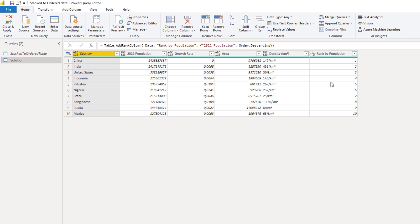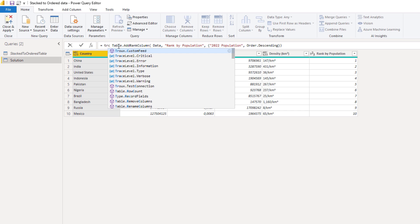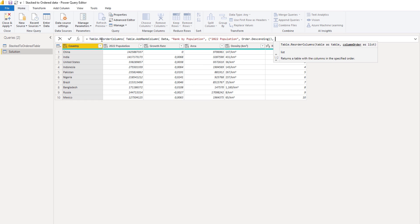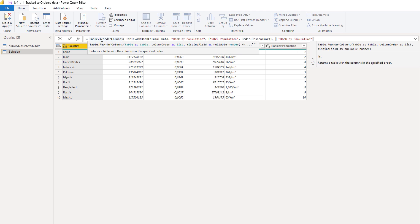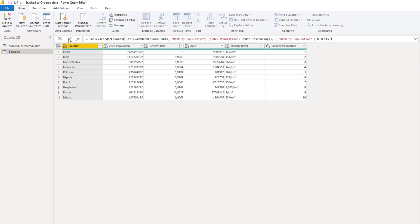In the desired output, the ranking by population was the first column of the table, so we can also reorder the columns here. I'll just copy the new column name — Control C to copy that. Inside the formula bar we'll add Table.ReorderColumns. It wants a table and then a column order as a list, so we'll create a list and paste in that new column name, then append our list_columns to that. Close that function off and press that check mark.